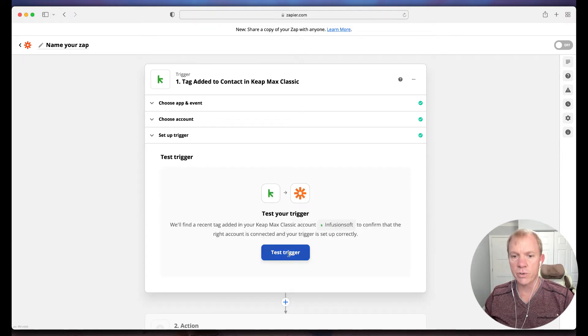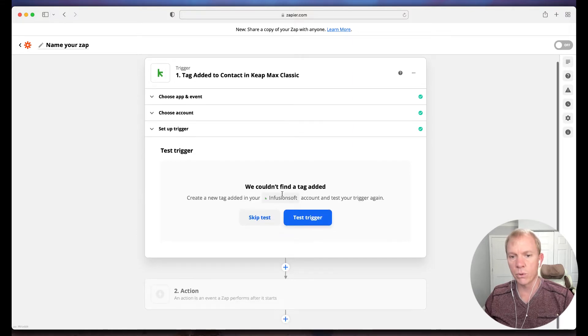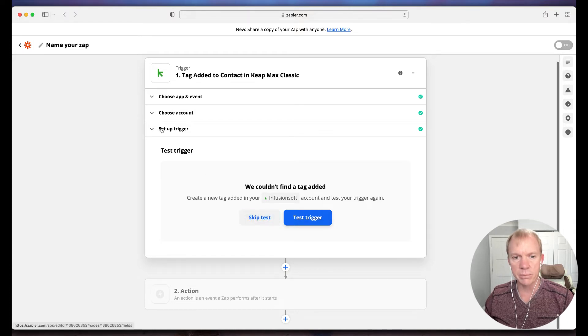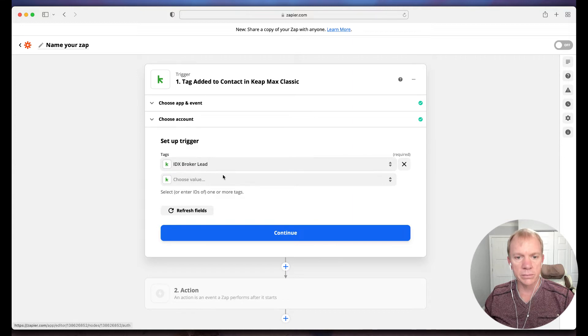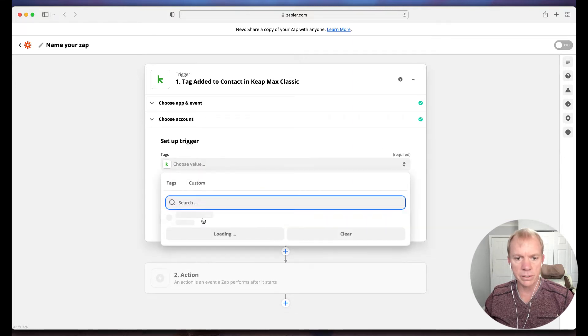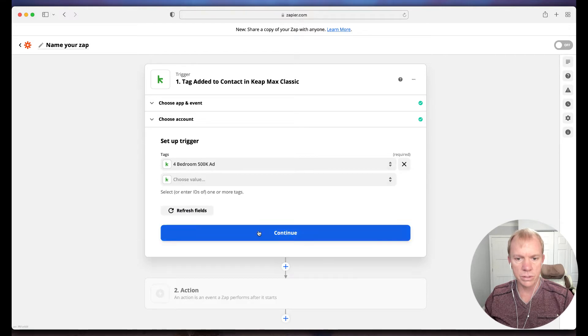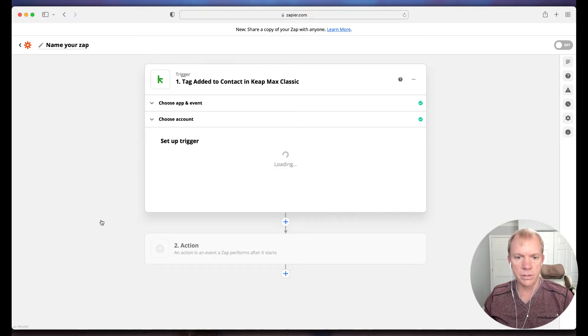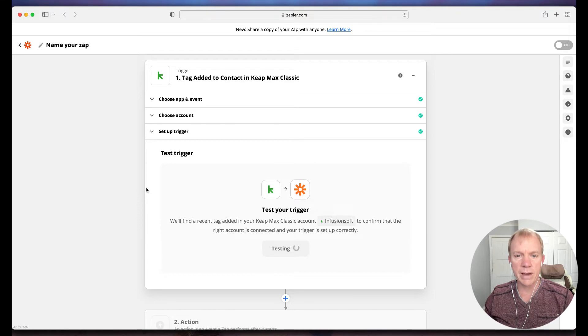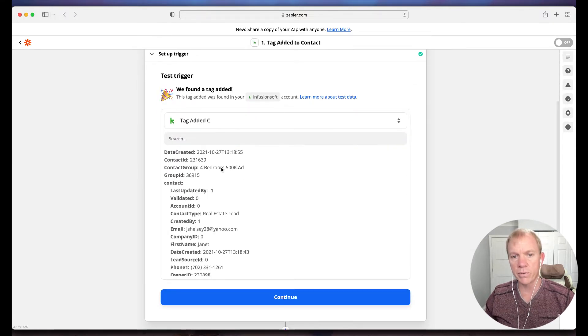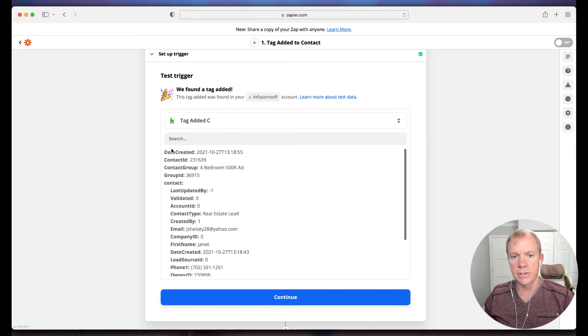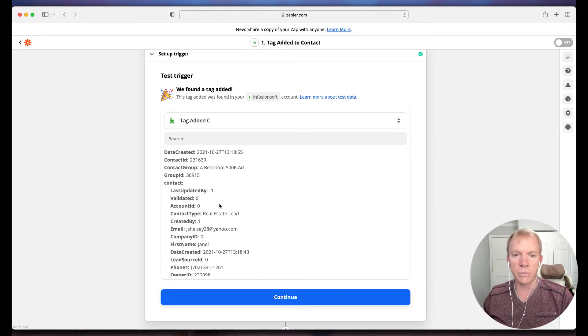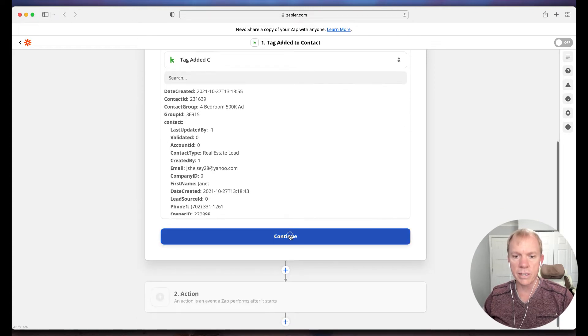Which Keep account do I want in case I had multiple Keep accounts? I'm going to say this one here and continue. Then I'm going to set up the trigger. The trigger is which tag am I applying in order to trigger to go to Command. I mentioned I have a Send to Command tag. I'm just going to grab one here as a sample to work through. Let's say in this case it's a new lead, and I want to send that to Command. I'll hit continue. Now it lets me test my trigger.